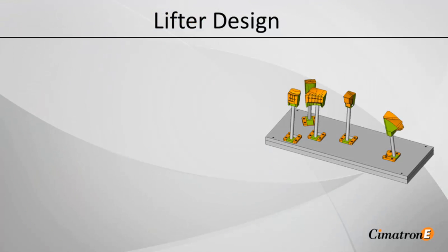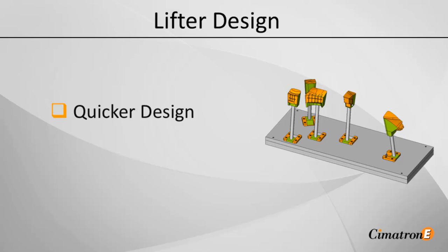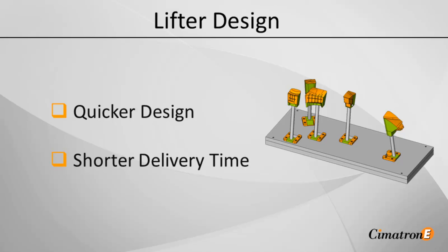Simertron E's lifter's applicative tool has helped us create our lifters very quickly, significantly reducing our design time, and as a result, dramatically shortening our overall delivery time.